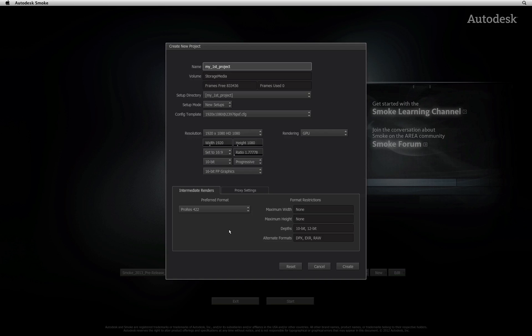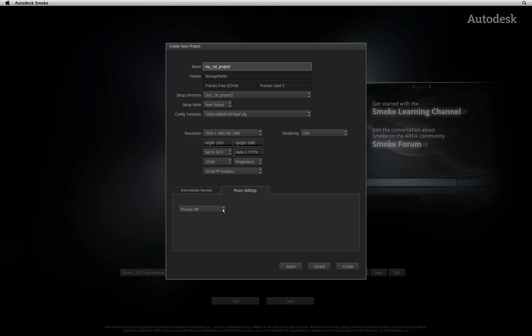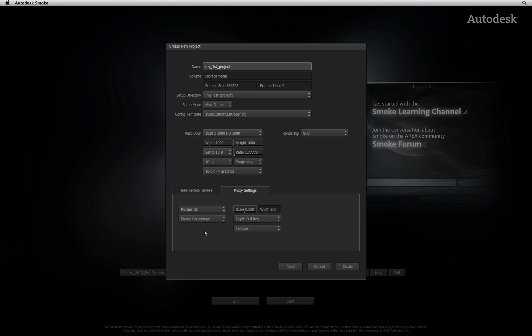Finally, one last option you have before committing to a new project is proxy creation. This option is off by default. When enabled, Smoke will create smaller versions of your media enabling you to work faster in certain circumstances. Please be aware that this does eat up your disk space as well as increase processing time as new media is generated.